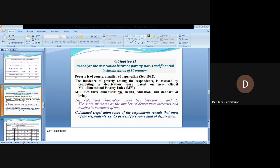The MPI uses three dimensions: health, education, and standard of living. The calculated deprivation score lies between 0 and 1. The score increases as the number of deprivations increases and reaches its maximum of 1.